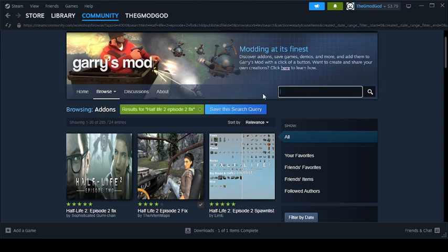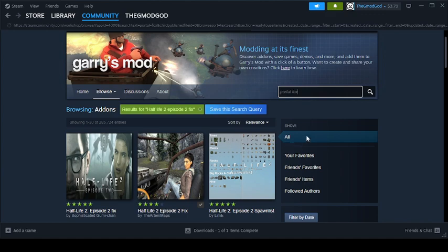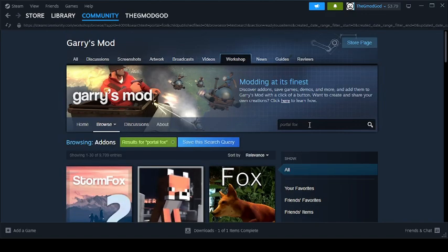And as a little bonus, I'm going to show you. If you search up Portal Fix. Not Portal Fox. No, no. Portal Fix.